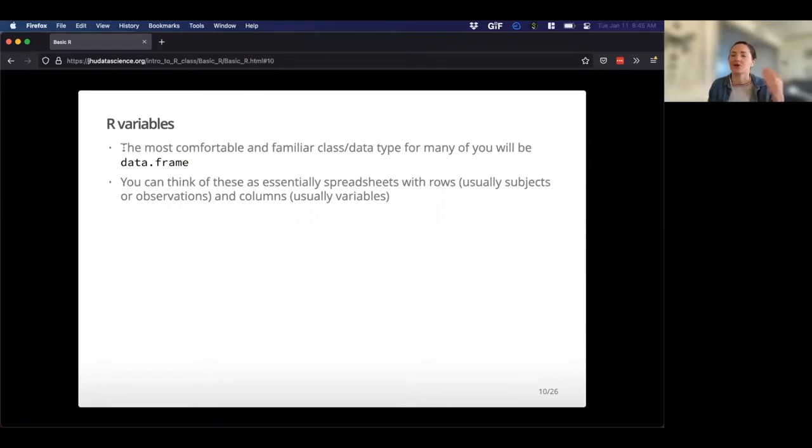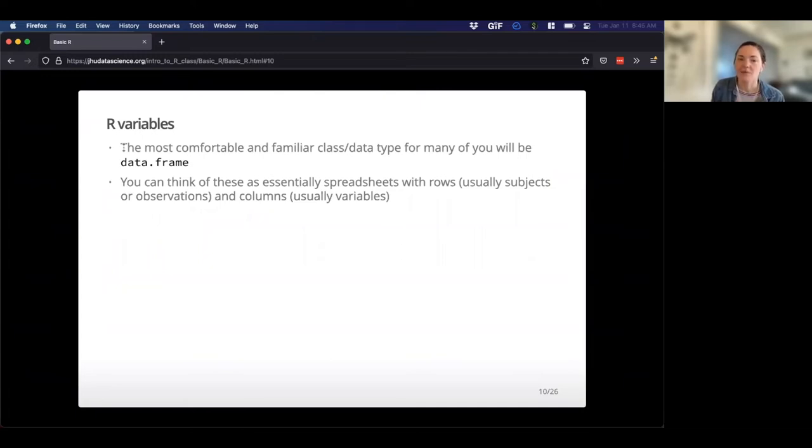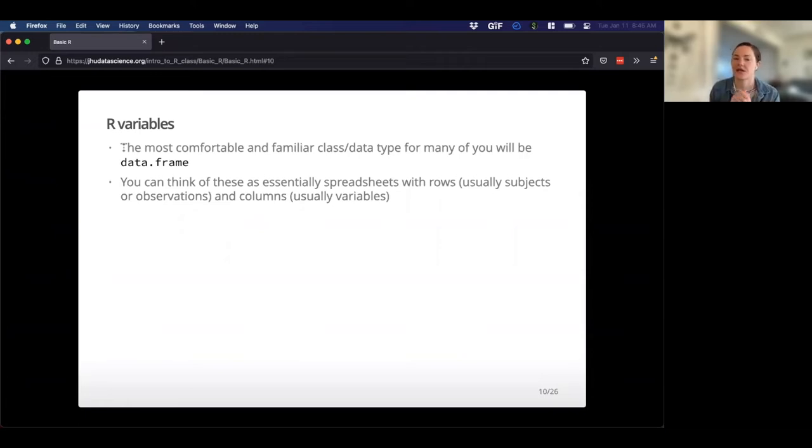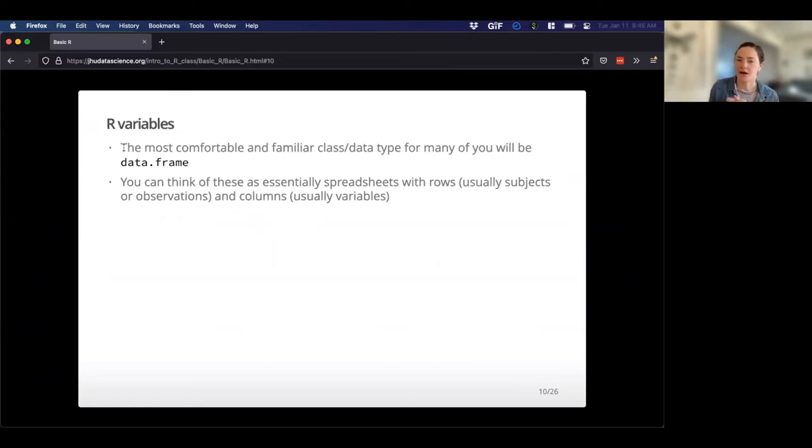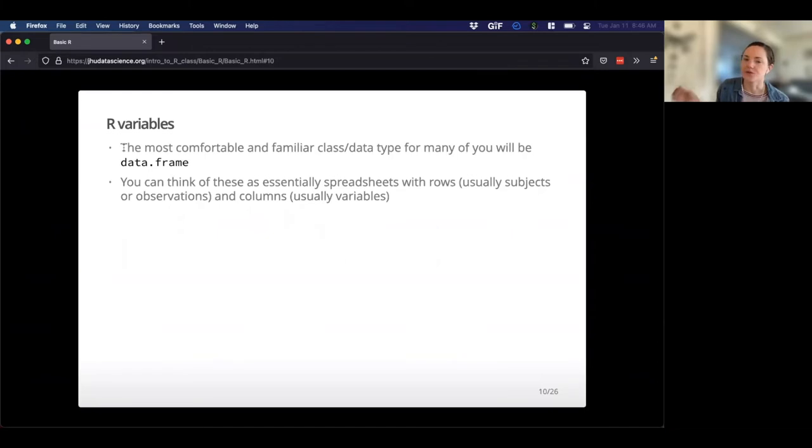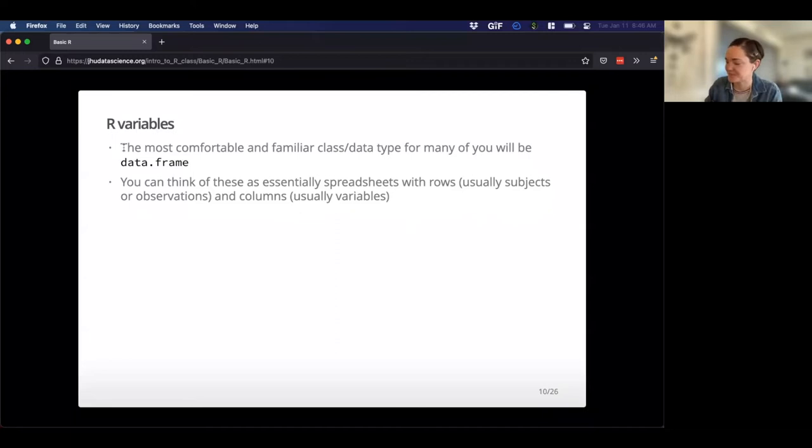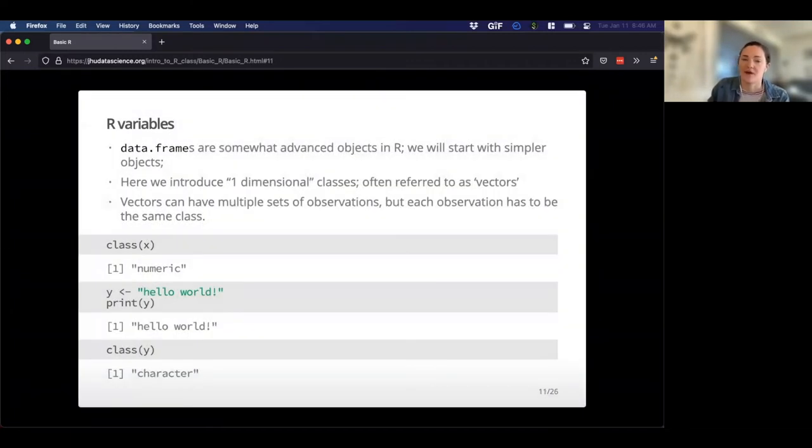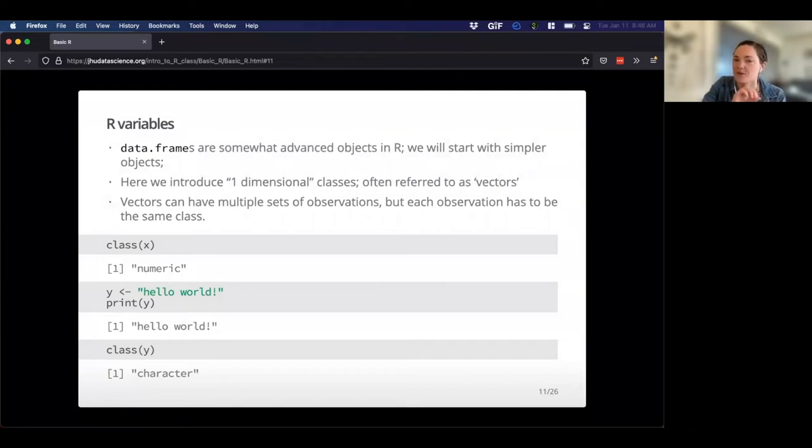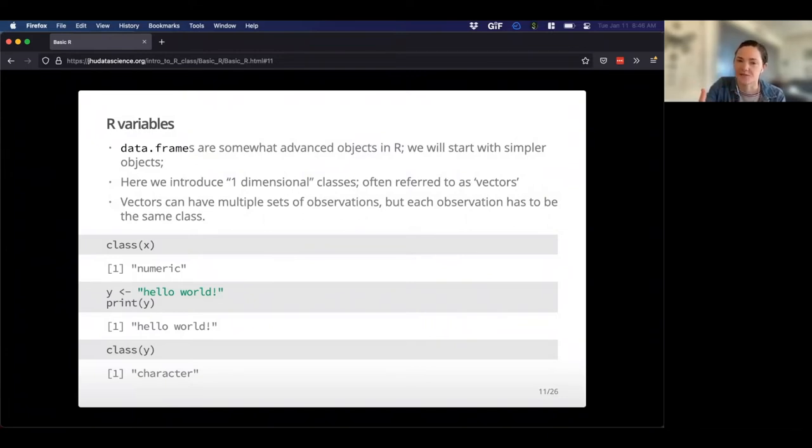Okay. So given that you all are working with really important data in your day to day, the most comfortable familiar data type for you will be the data frame. And you can think of this as a spreadsheet, maybe even something that you could see in Excel, right? You've got rows, you've got columns. Usually rows are different subjects or observations and columns are different variables for each of those, height, weight, blood pressure or something like that. However, in R, data frames are a little bit complicated. So we're going to start with simpler objects just to give you some intuition about these things going before we get into data frames a little bit more.